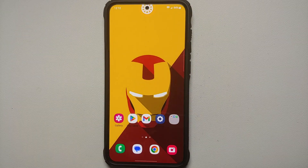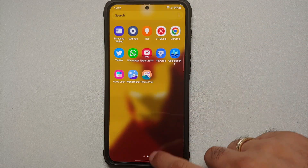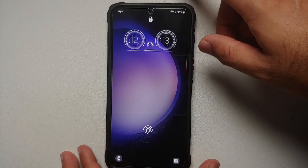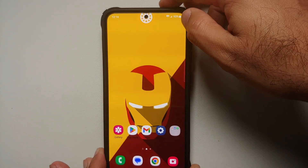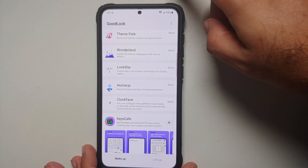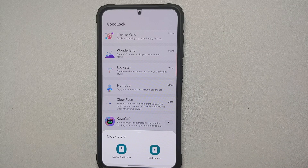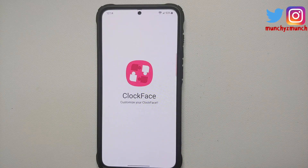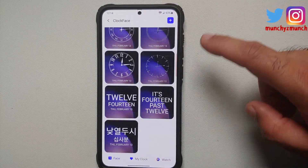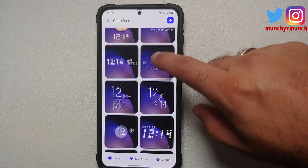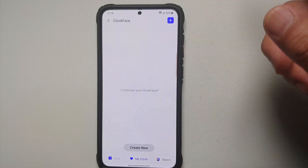Next up, if you want a highly customized lock screen clock like mine, check out the Clock Face Good Lock module. In Clock Face you can customize the clock style for your Always On Display or lock screen. There are at least 10 to 12 pre-baked styles, and if you don't like any of them, go into My Clock and create your own custom lock screen clock.